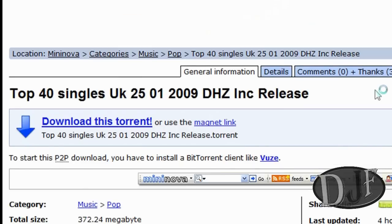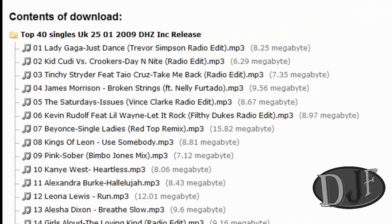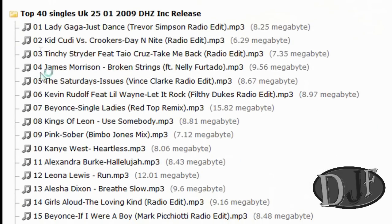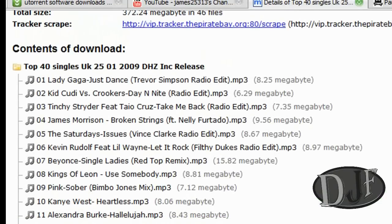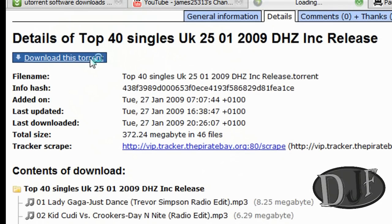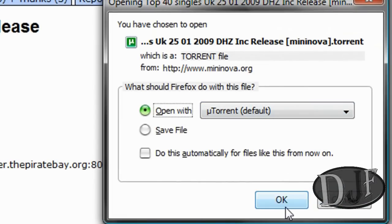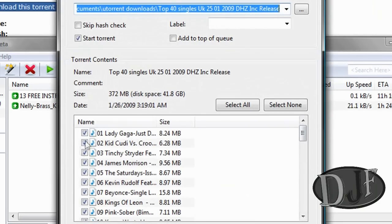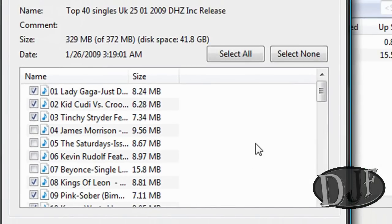Here we go — we've got something here that might be a whole album or a whole CD. When you get a whole CD, you get all the music listed here. After you download it — let's say we go ahead and download this — we're going to click on download this torrent. Make sure it's set to open with the torrent client. Now you can uncheck whatever song you don't want, then click OK and it will download only the songs you checked.